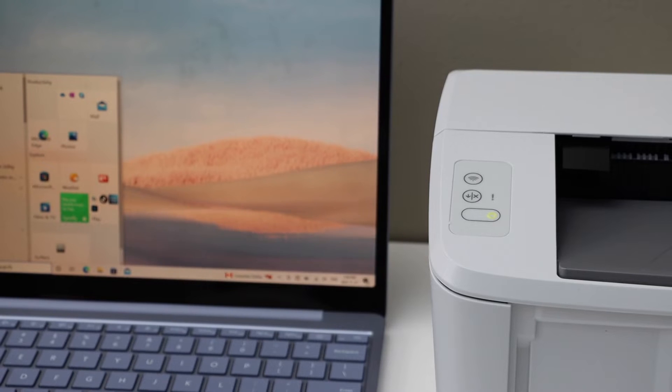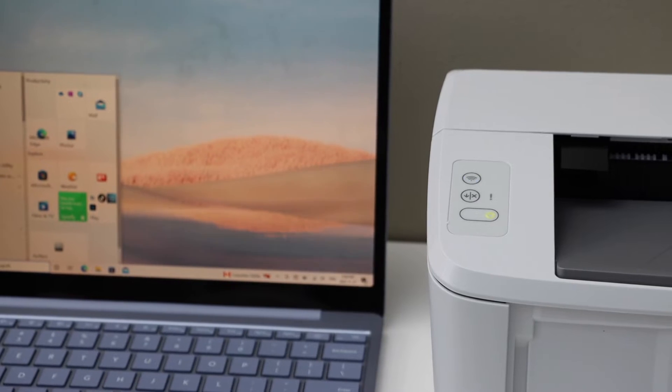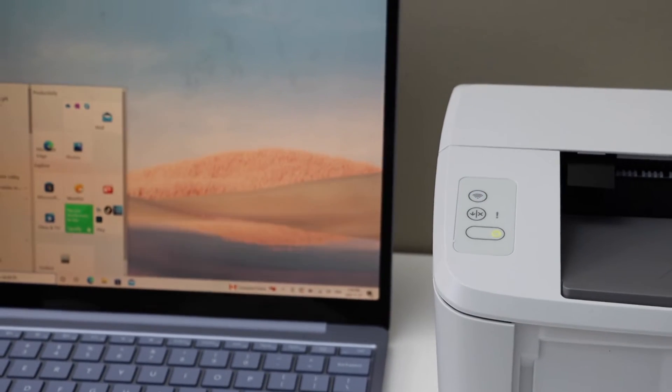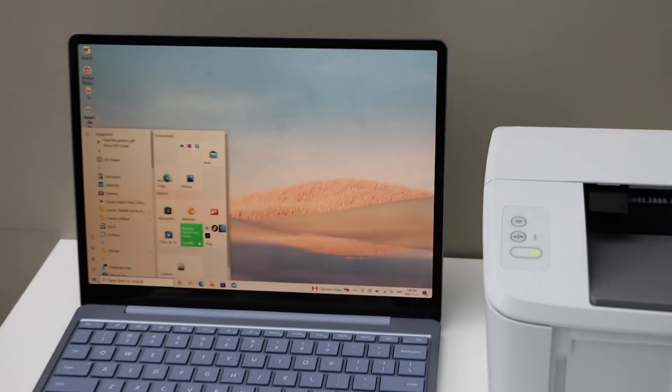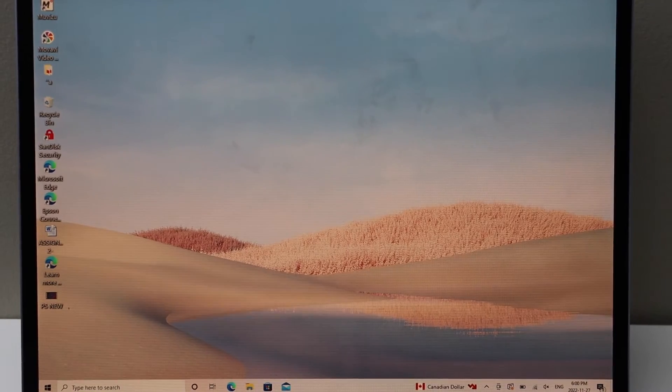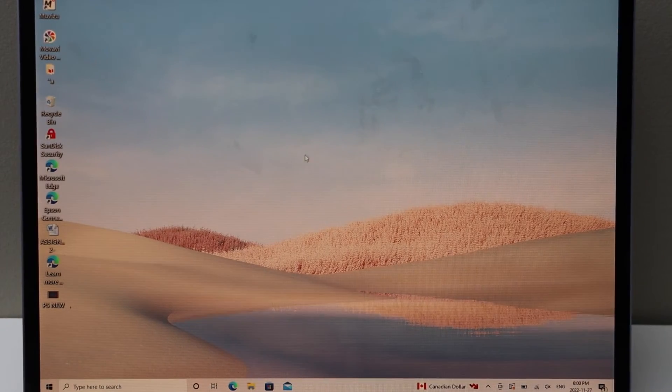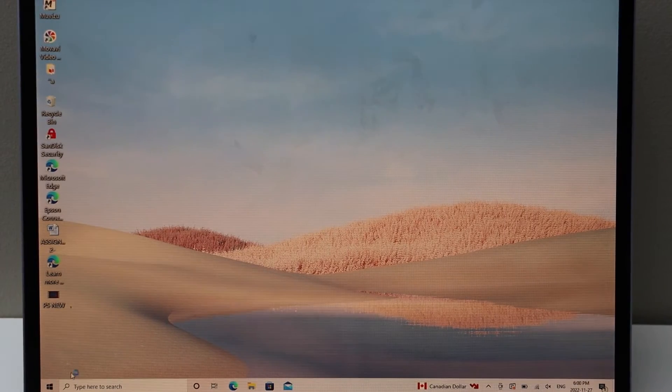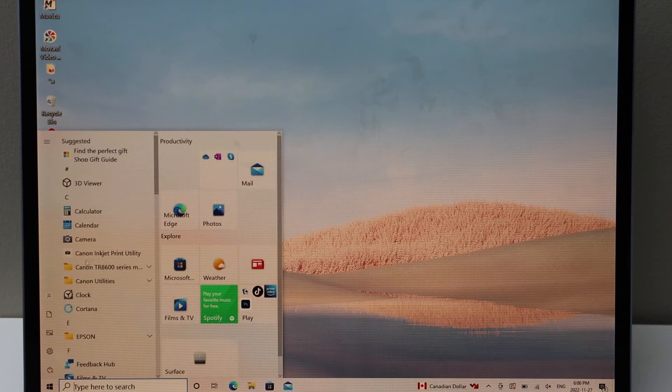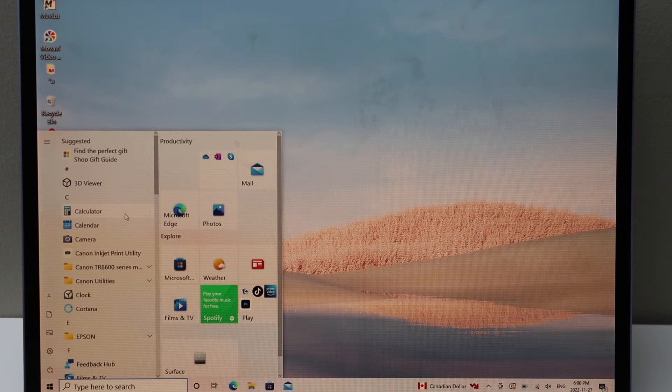We can see the blue light is flashing—our printer is ready for setup. Go to your Windows 10 laptop, click the start button, and open the HP Smart app. You can download this app from the App Store.